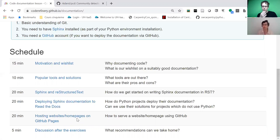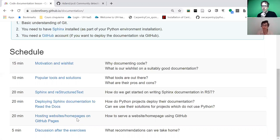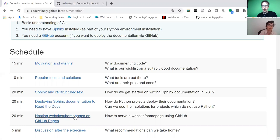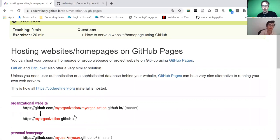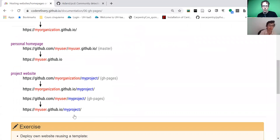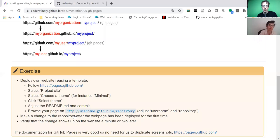The episode on hosting websites and home pages can be quite short because it's mostly everything we have seen already before with Git collaborative and writing Markdown. We only need to explain how to deploy using GitHub web pages. In that episode, we show them how one can set up using GitHub Pages or GitLab Pages their own home page or a project web page.